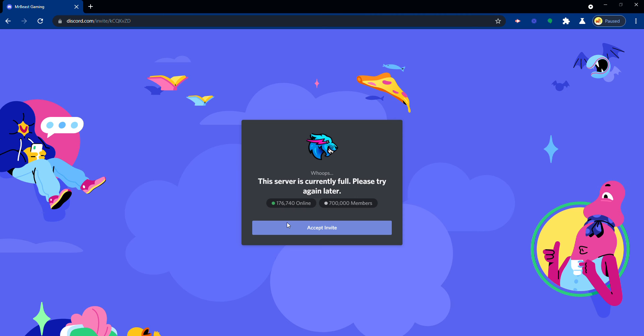And yeah, you guys can see the server is currently full, but maybe like check back in like a couple of days because that's what I did. But yeah, that's how you join it.